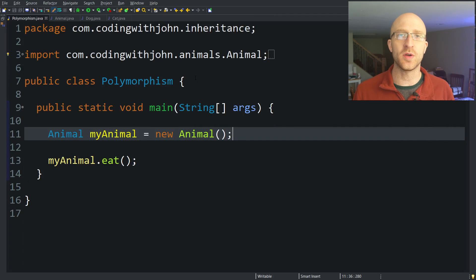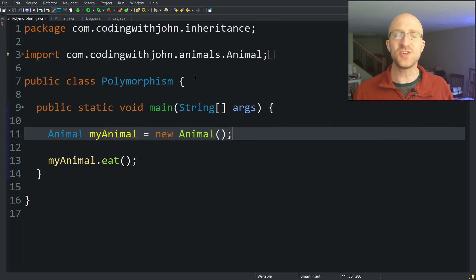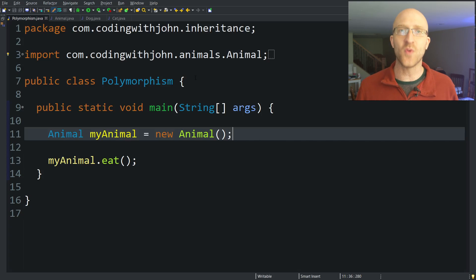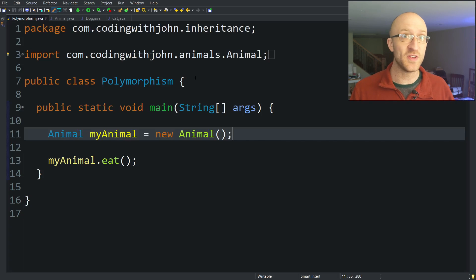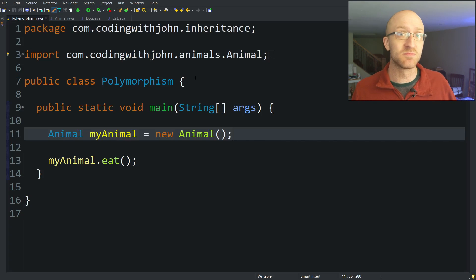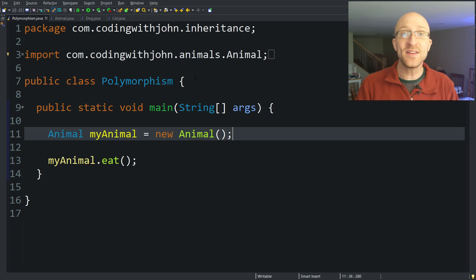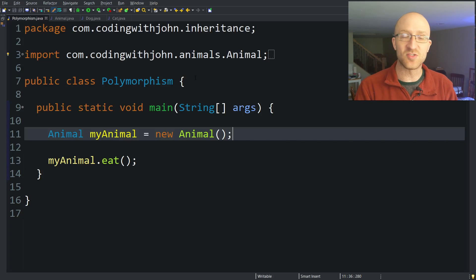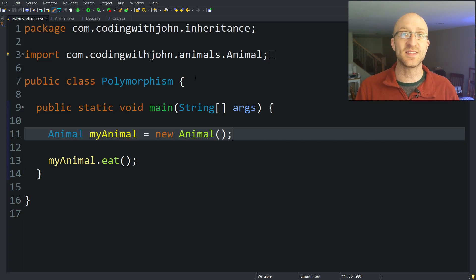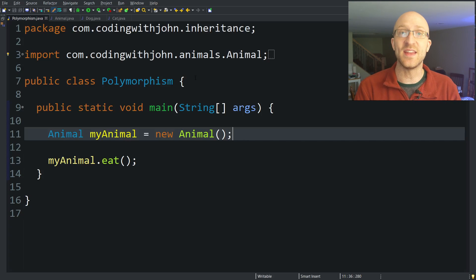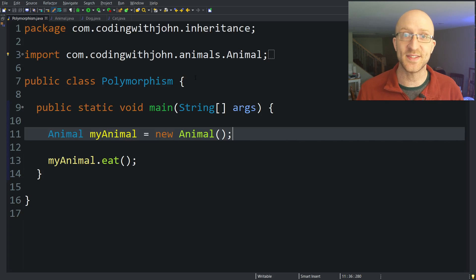Polymorphism — what does that word mean? Well, it really just means many shapes or many forms. Poly: many. Morphism: forms. So you're probably thinking, okay, it means many forms, cool. But what exactly does that mean in Java? It just means that your classes can do the same thing in different ways.